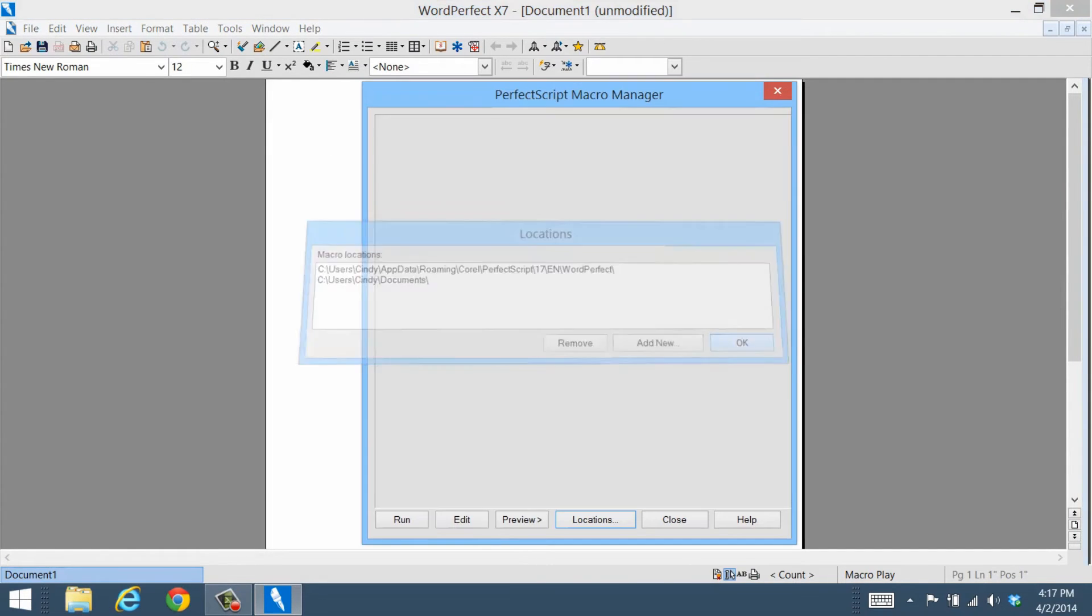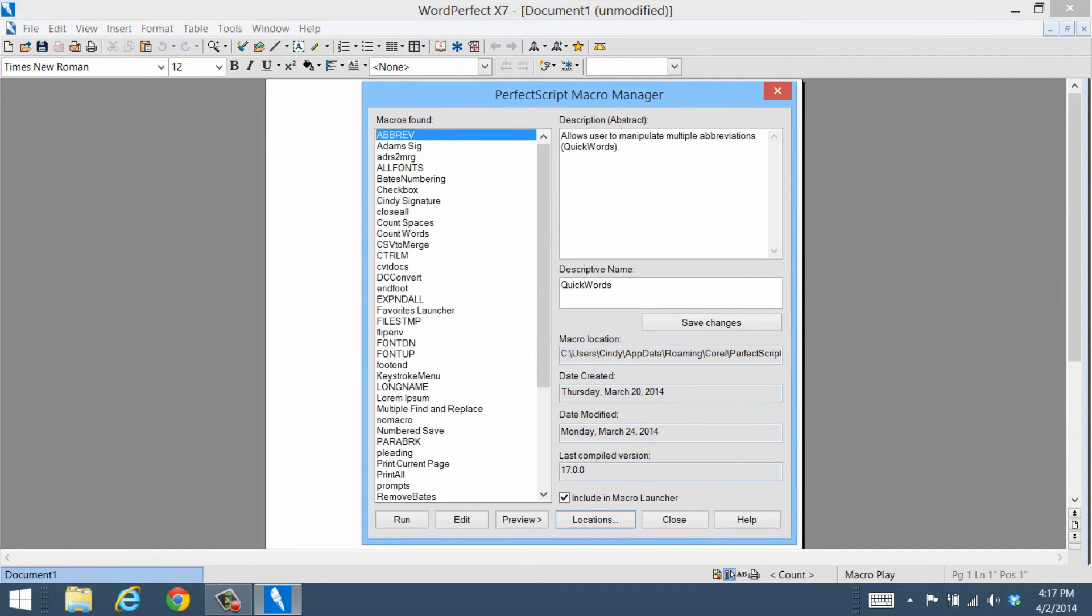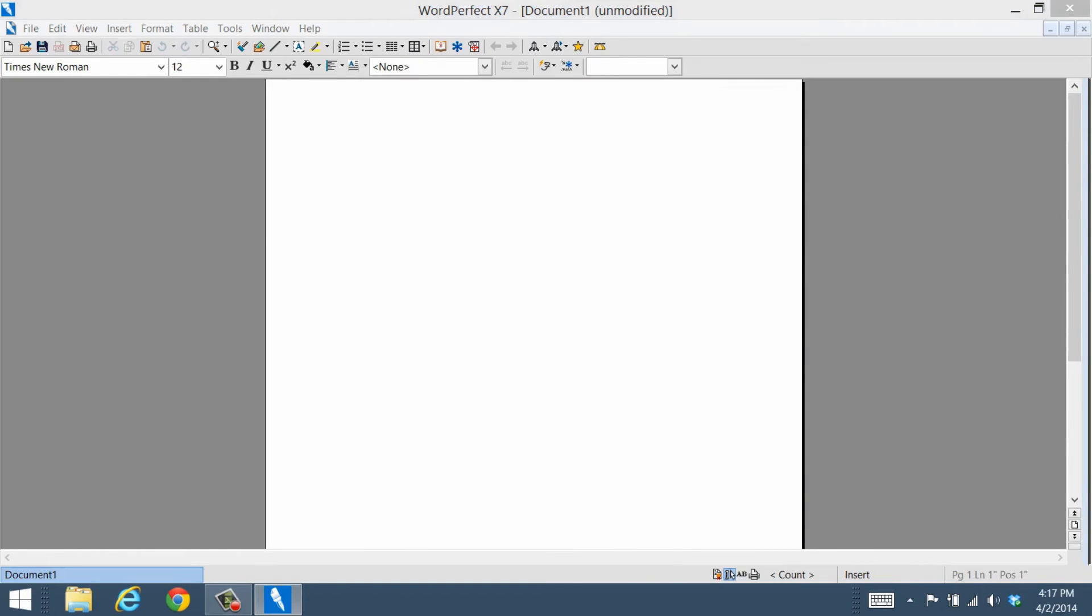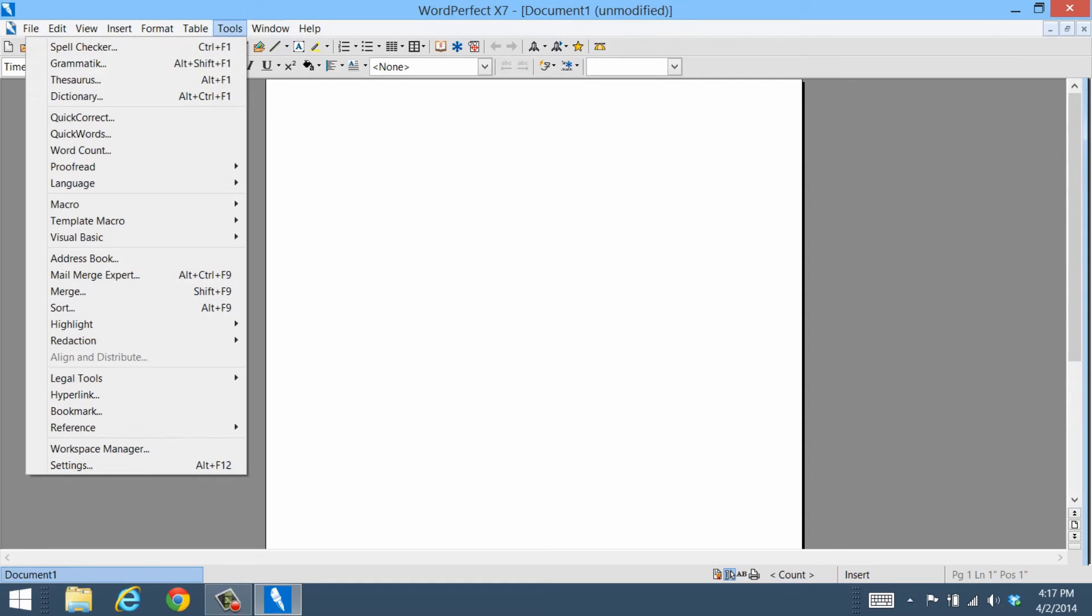With the Macro Manager, it's also easy to create your very own macros. Just plant your cursor in a new blank WordPerfect document. Then select Tools, Macro.